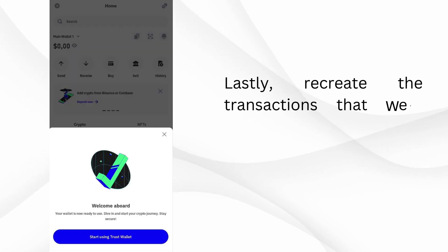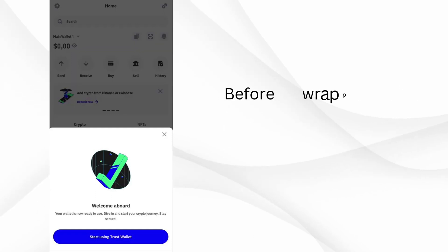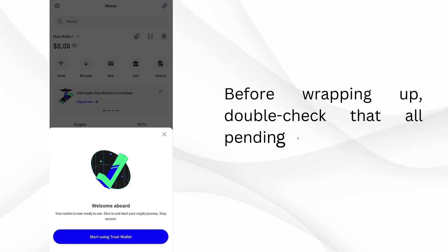Lastly, recreate the transactions that were pending. This ensures everything is back in order. Before wrapping up, double check that all pending transactions are now resolved.